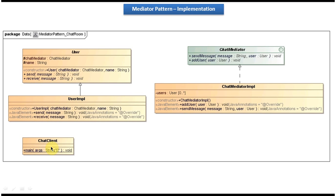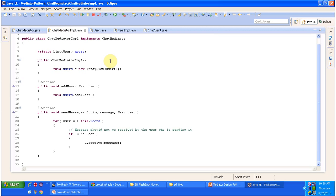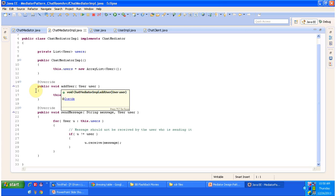Using ChatClient we can see how these classes work together. Next I will open Eclipse and show you the code. Here you can see the ChatMediator interface — it has two abstract methods: sendMessage and addUser. This interface is implemented by ChatMediatorImpl, which is a concrete class, and ChatMediatorImpl provides the implementation of the addUser and sendMessage methods. If any user wants to join a particular chat room, they call the addUser method of ChatMediatorImpl.